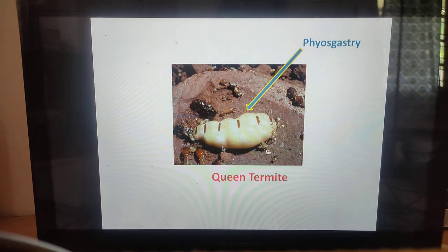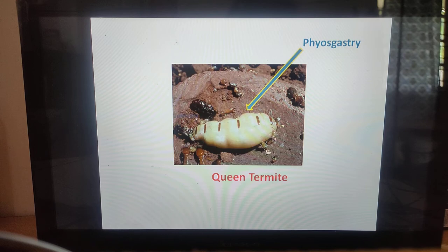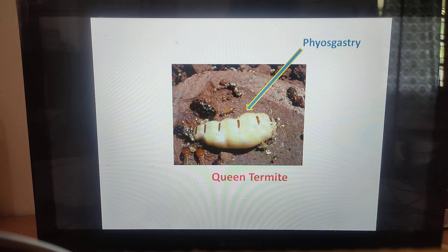In the queen termite, after mating the abdomen becomes gradually swollen due to the enlargement of ovaries. The abdomen becomes bloated and as a result the sclerites are eventually isolated as small islands. The obesity of the abdomen in the queen termite is known as physogastric.